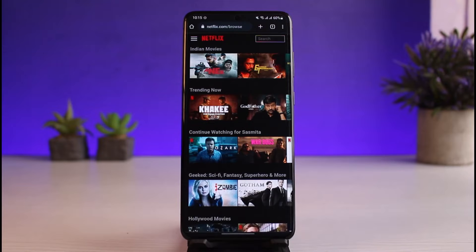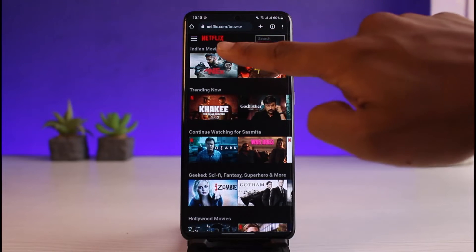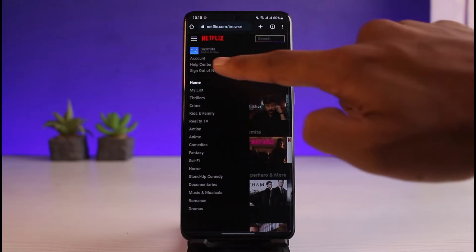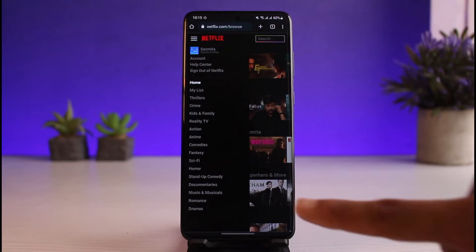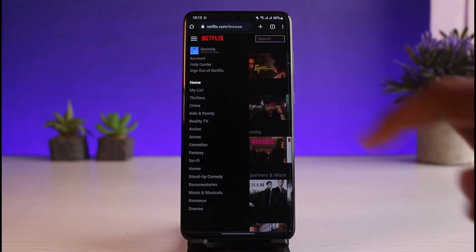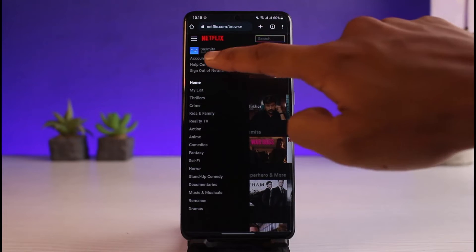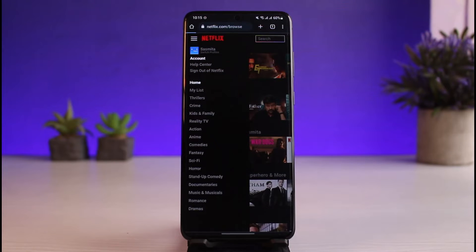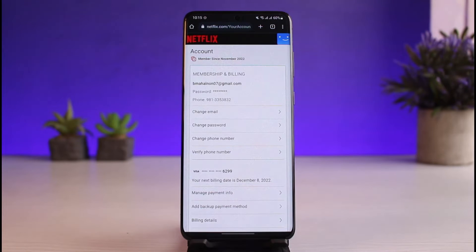Once you go to netflix.com, log into the exact account on which you want to change the plan. I'm already logged in. I'll just tap on the three lines on the top left-hand corner of the screen, and here you'll see all these options. You want to select the option that says Account, which is right at the top.